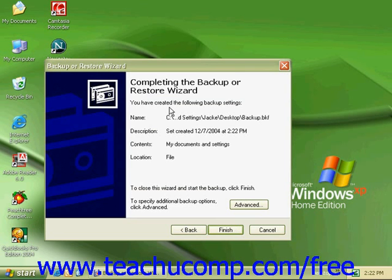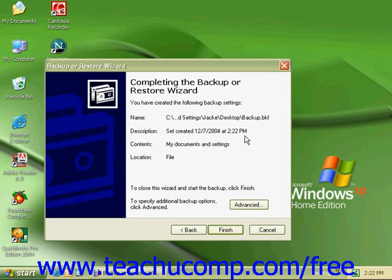This is telling us that we've created the following settings. It tells us where our backup is, the date that it was created, what its contents are, and where the location is. Go ahead and click Finish.